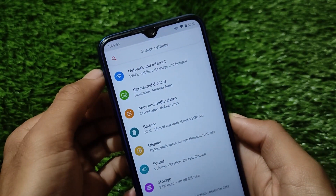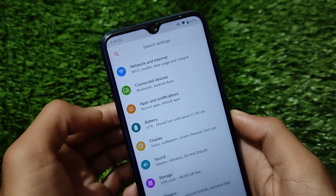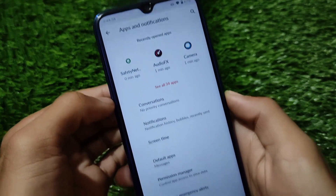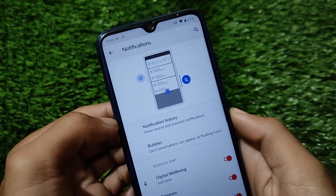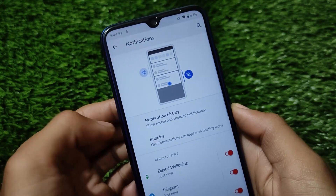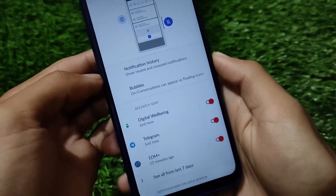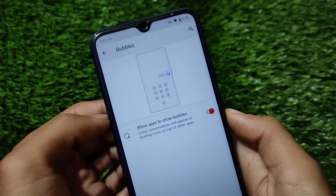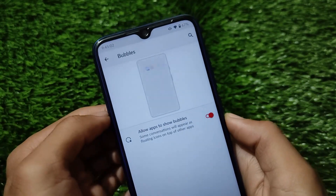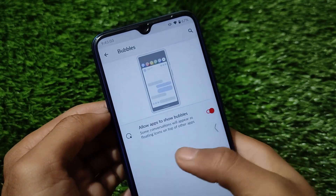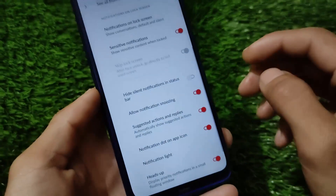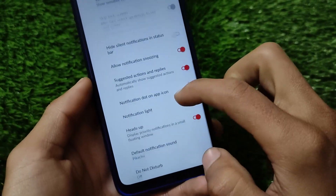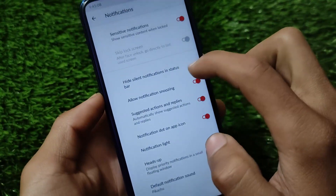Installation is the same as other custom ROMs — just flash it as a zip file, install, and reboot. The ROM also includes notification history, bubbles, hide silent notifications, status bar and notification light options.